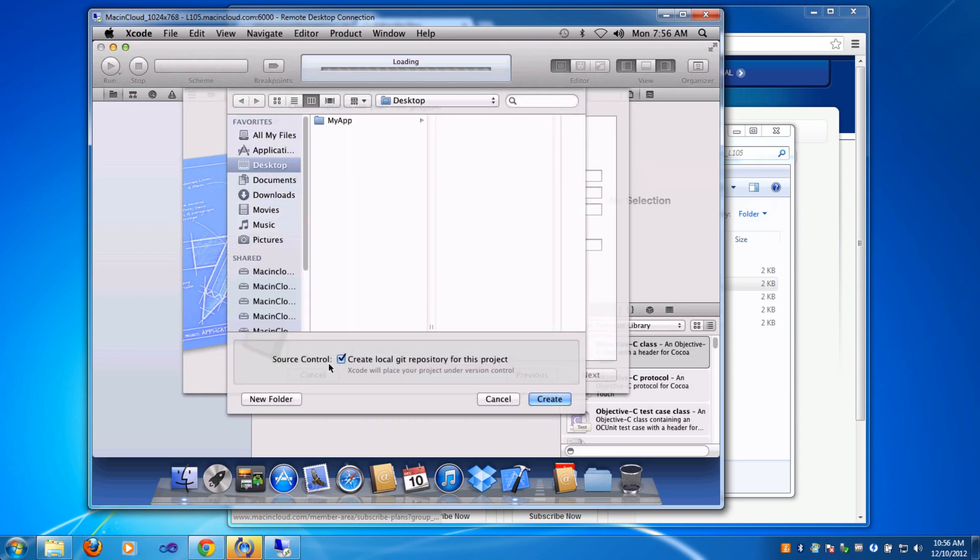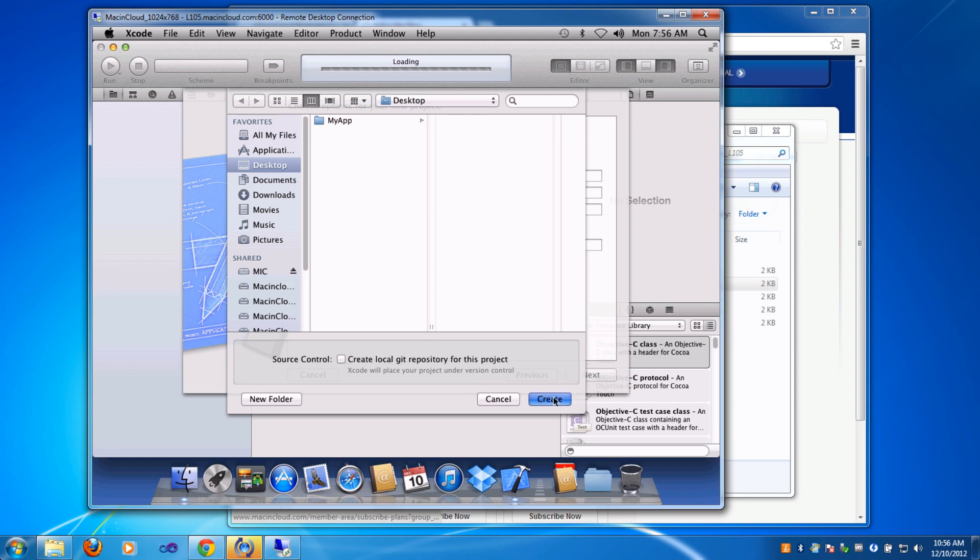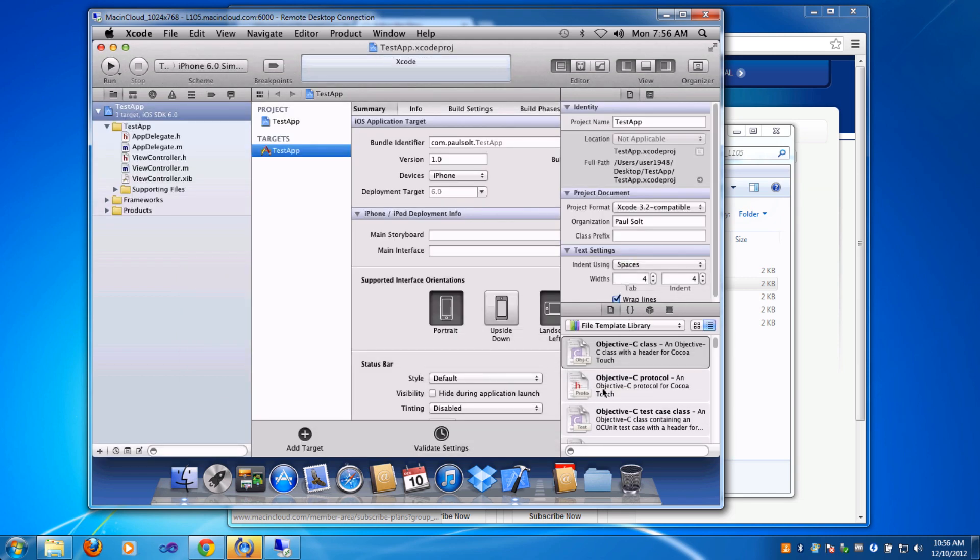You can leave the Git repository checked if you want source control. For simplicity, I'm just going to turn that off and hit create. Now it's going to save this to my desktop.